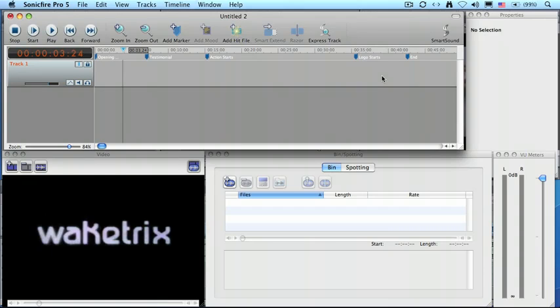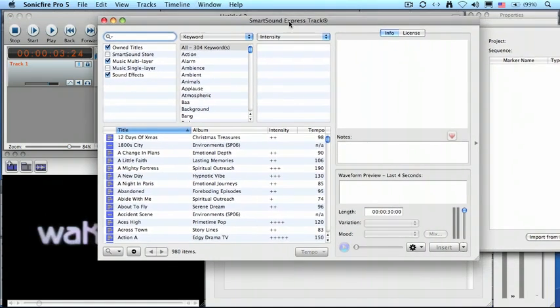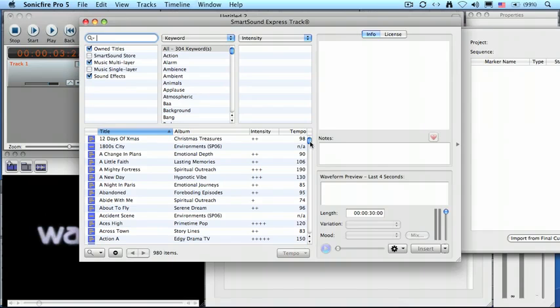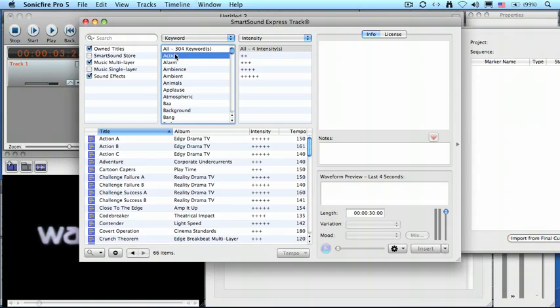Now that we've got the video brought in and the markers are brought in, we need to start adding some music. Well, to do that, we go up to the window menu, go down to ExpressTrack. This is our music selection tool. And we have lots and lots of different styles of music to choose from, not only those that are installed on our own system that we've purchased, but we also have access to the Smart Sound Store, which gives us the ability to audition and download additional clips that we have not yet installed on our system.